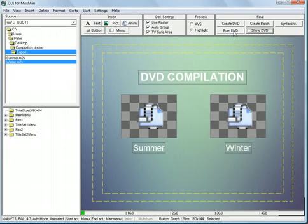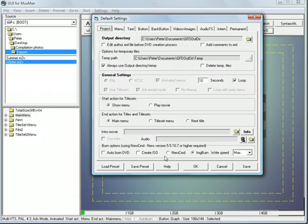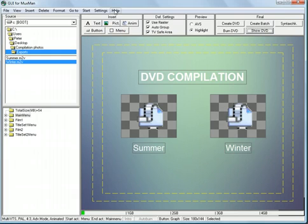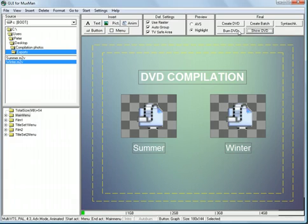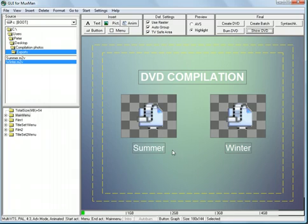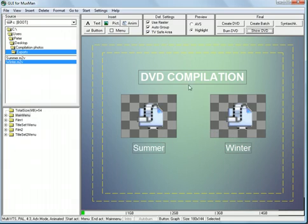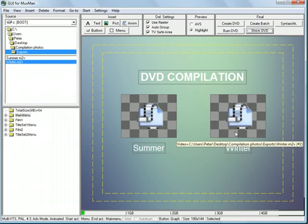So now we can hit burn DVD. And when we do that, and since we set up the project to use IMG burn, and we set up the path here to IMG burn, it will burn our DVD. I don't want to go through that here. So hopefully now you'll know how to export several slideshows and add them to a menu in GUI for DVD author and make a nice professional looking DVD. Good luck. And thank you very much.